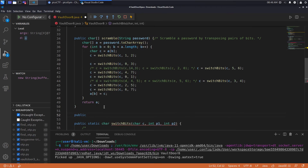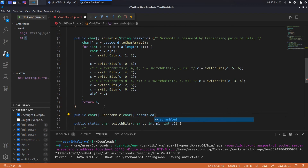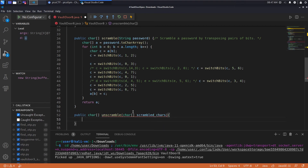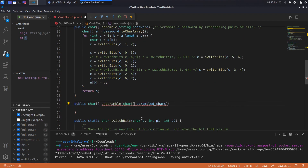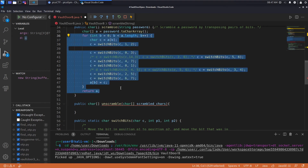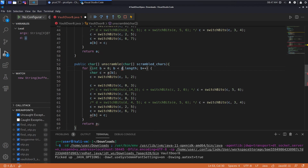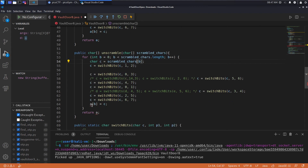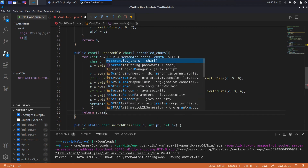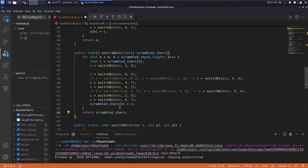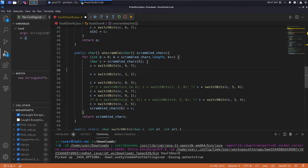Let's start programming this. We'll return a char array, call the method 'unscramble', and have it take a char array called 'scrambledChars'. I'm going to take all the scramble code and loop over scrambledChars instead, fixing the variables as needed. Then we are going to reverse the order of the bit-swap operations so that they properly cancel themselves out.